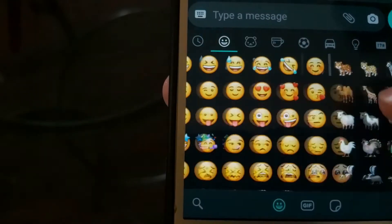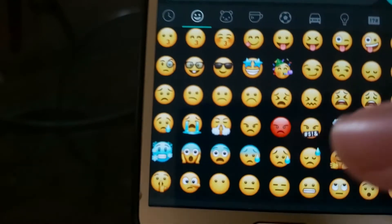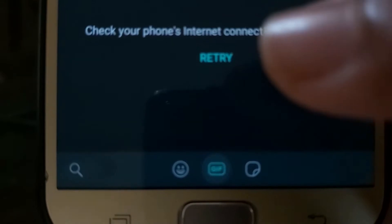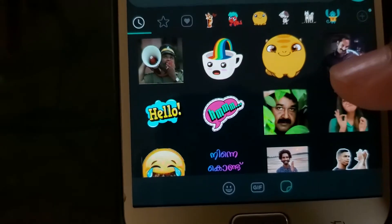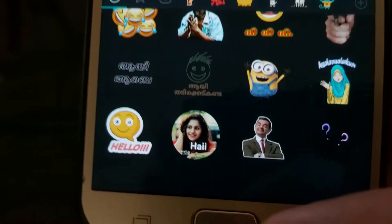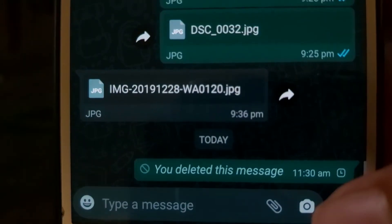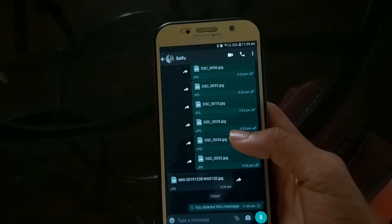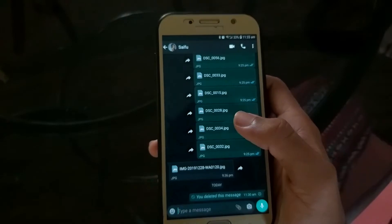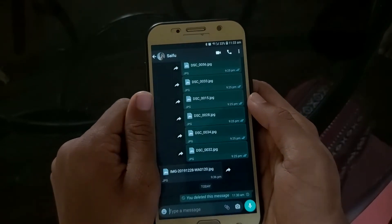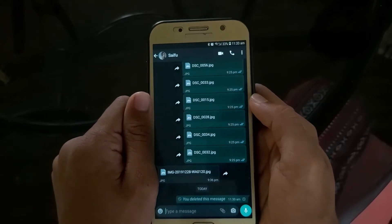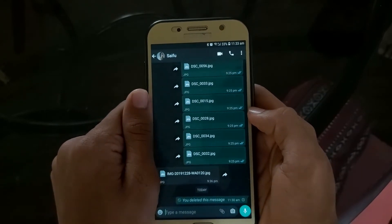Another feature is the Animated Sticker, similar to what's available on Telegram. This is not yet widely available in WhatsApp, but it is available in beta. I'm going to send an animated sticker. This is the normal sticker icon, and that is the GIF icon. You can send an animated sticker.